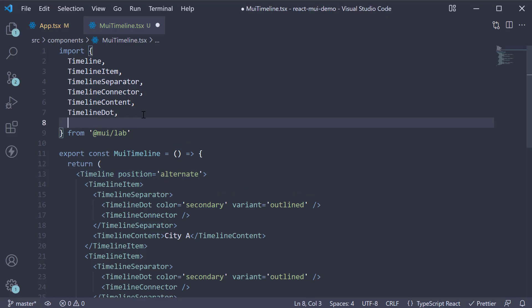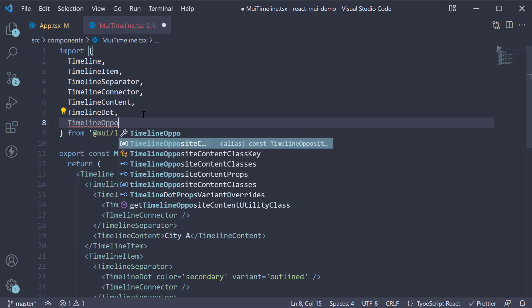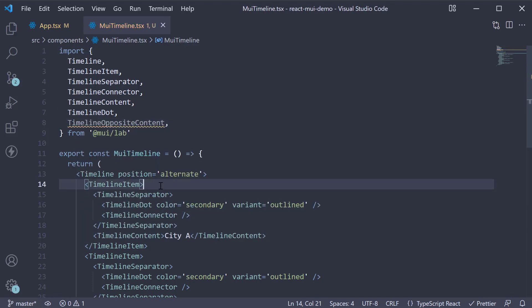Import it at the top. And then, as the first child within TimelineItem component,